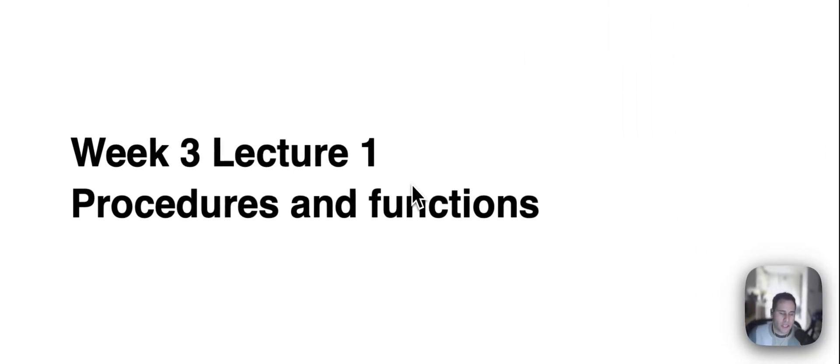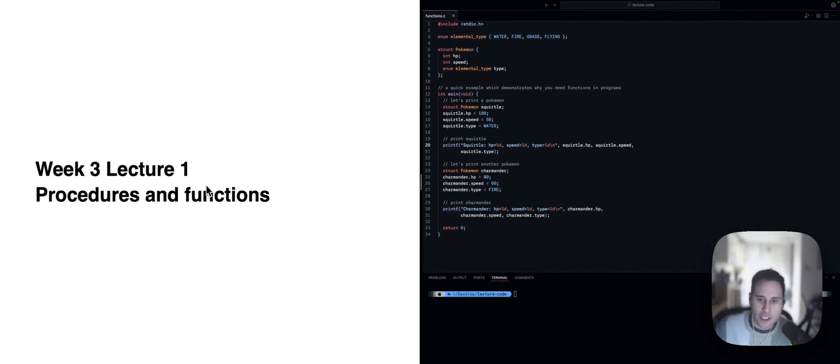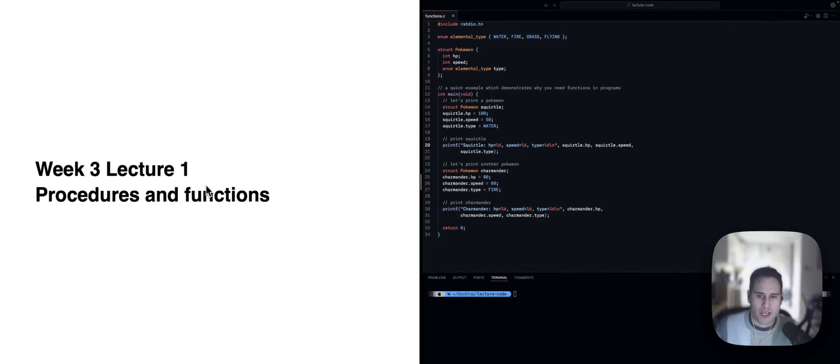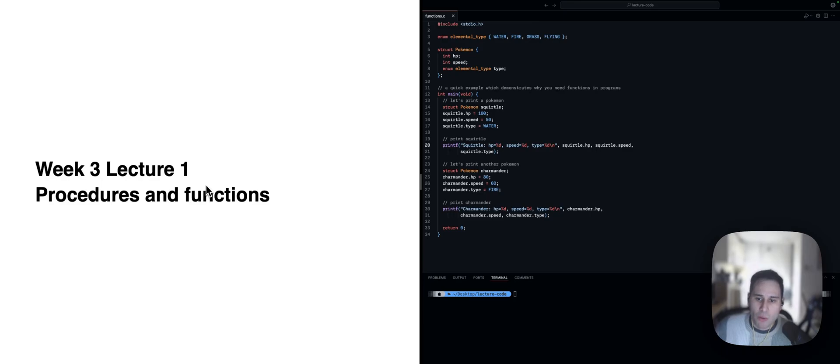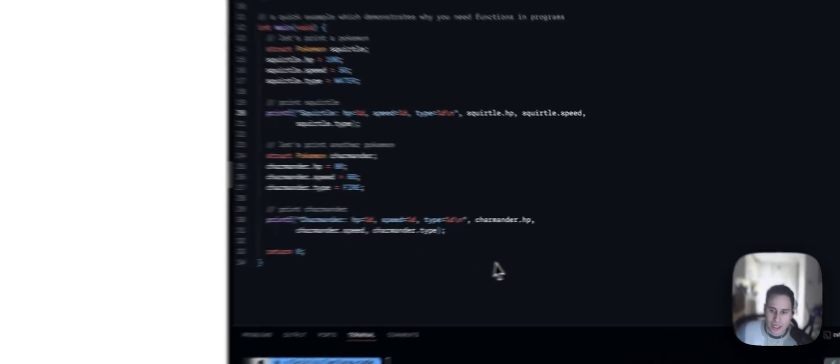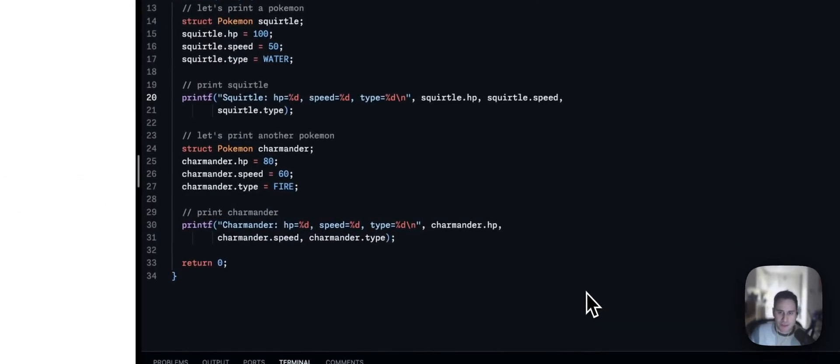Hey there, and welcome to this video on procedures and functions. We're uploading this as a video just because we missed out on the Monday lecture due to the recent long weekend. Alright, procedures and functions. Before we really get into it, let's motivate why procedures and functions are so useful.